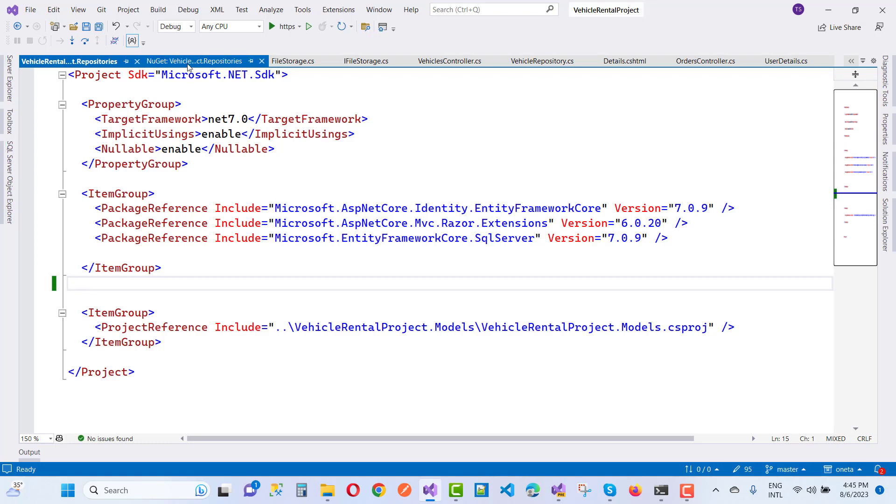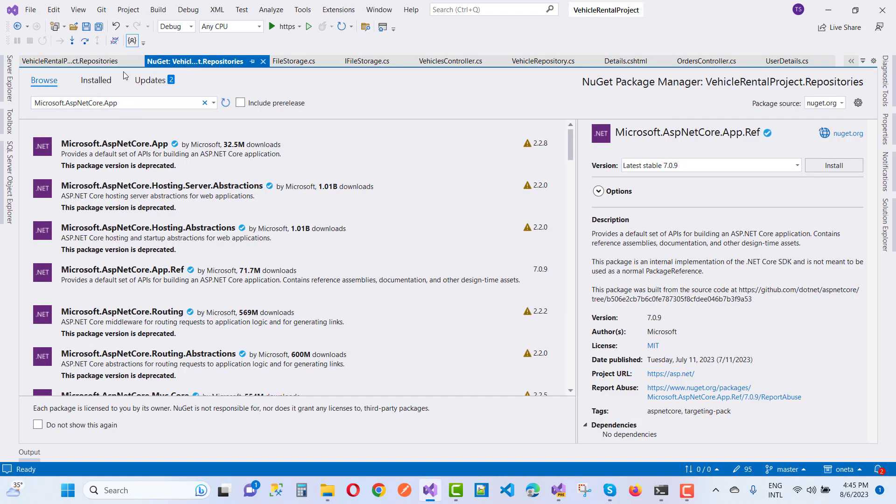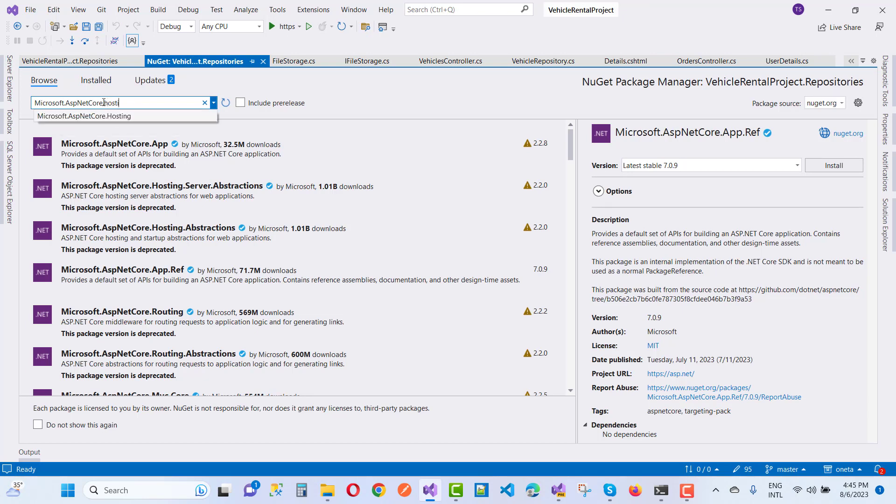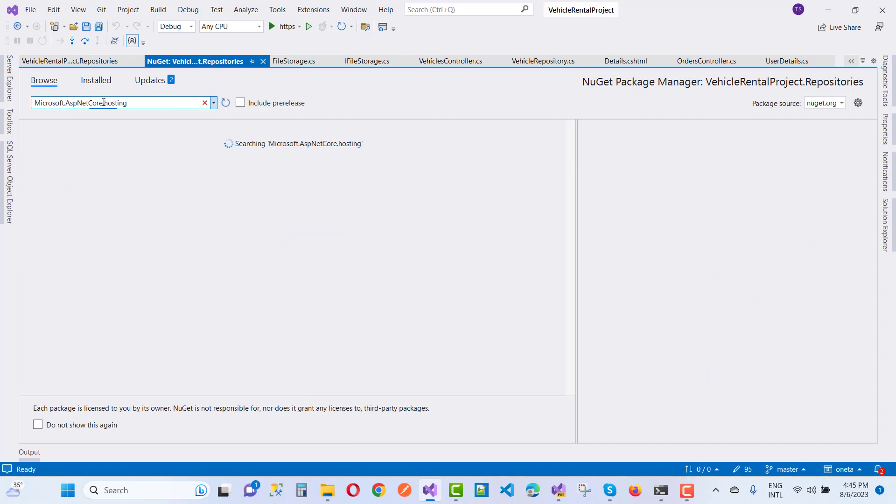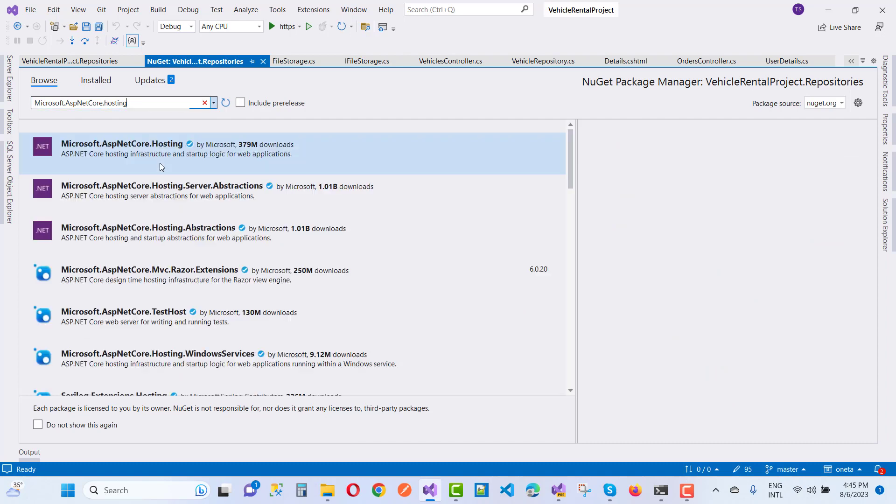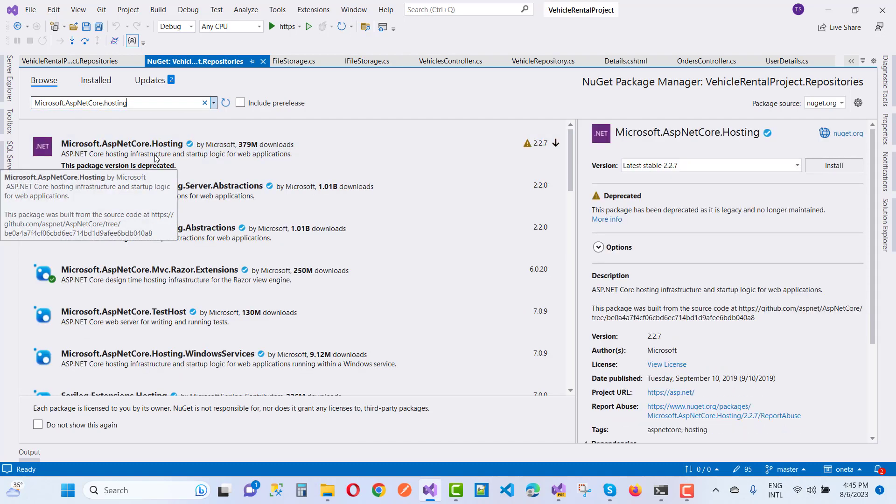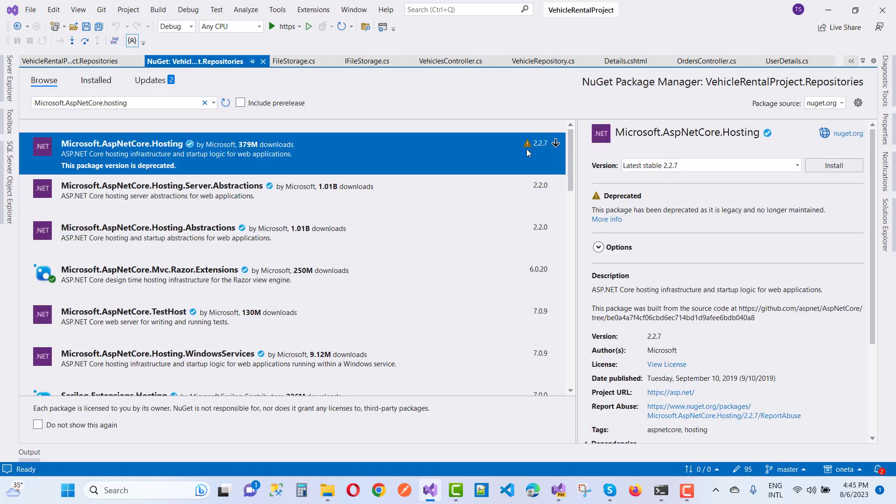So if I install Microsoft.NET Core.Hosting, first of all .Hosting, that package is deprecated right now. Microsoft.ASP.NET Core.Hosting package is deprecated, you notice that.